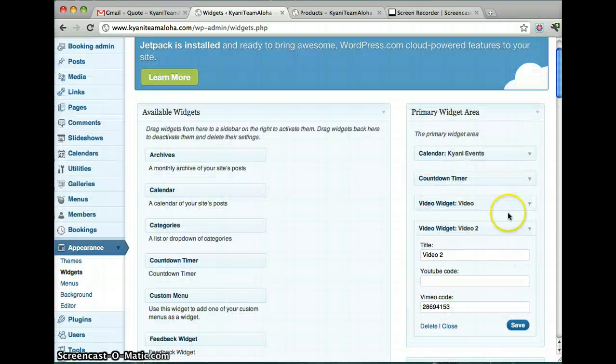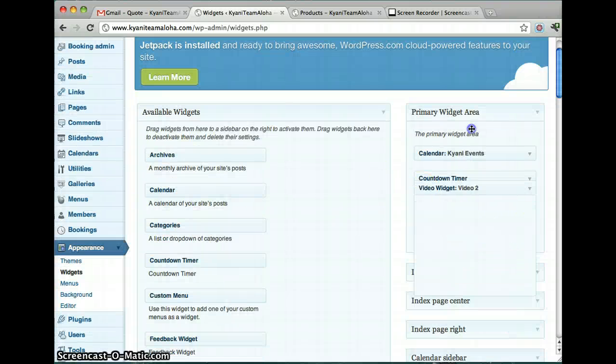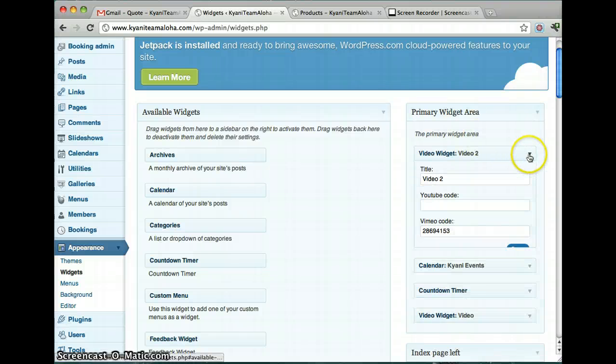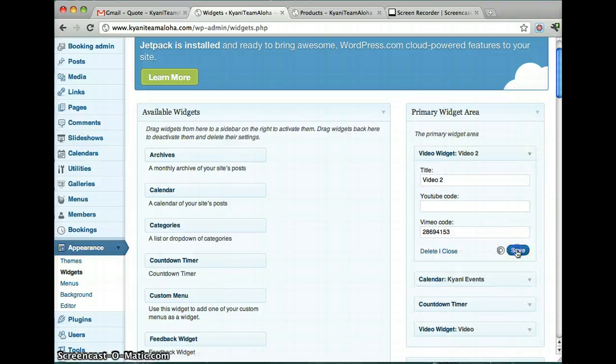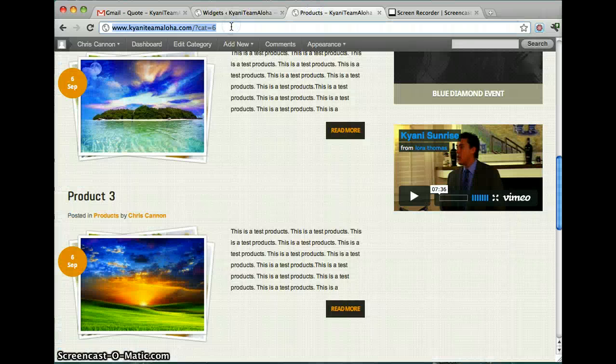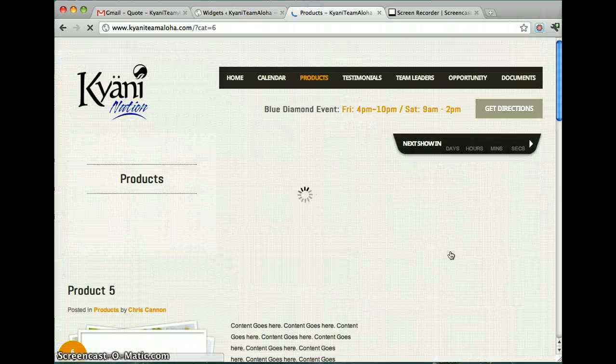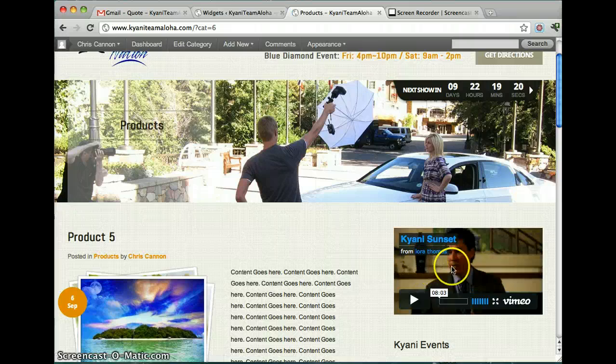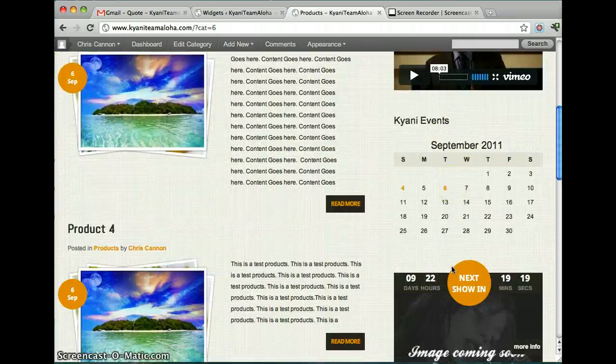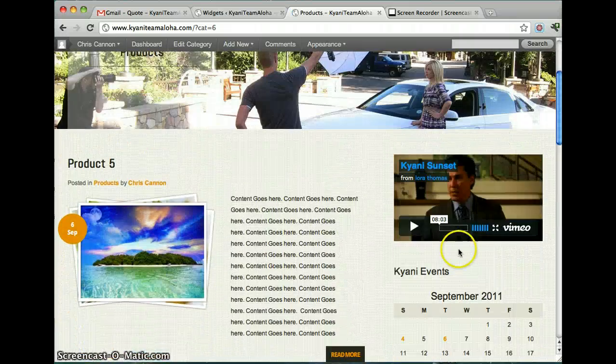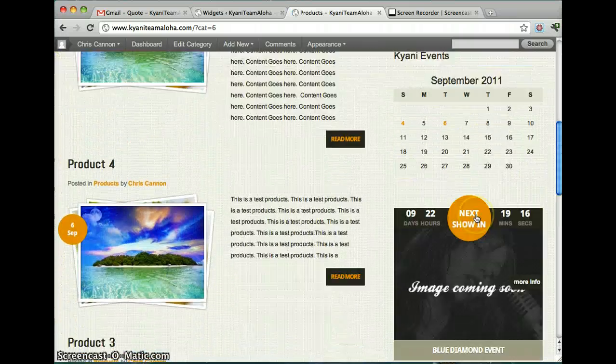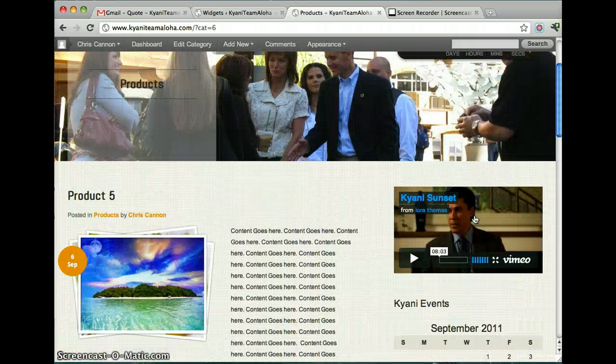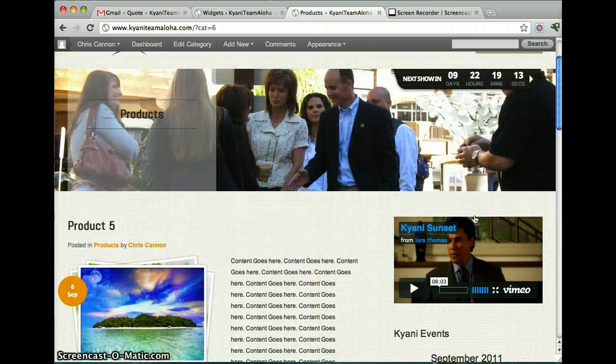And let's rearrange this if we want. We can put it up here if we want. And click save. And we go back to our products page. And we can see that the video's in there. So that's how you add in a video. It's pretty easy once you know how to do it.